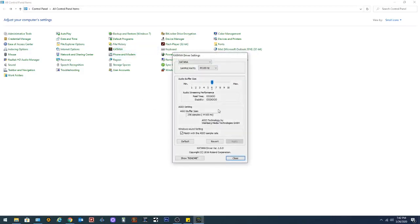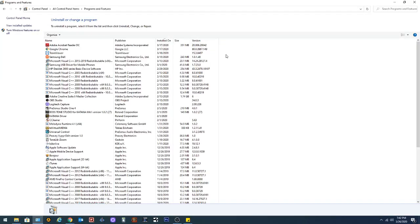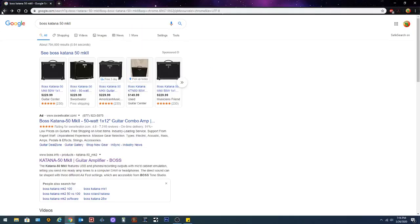You can click on that and you can set audio buffer sample rates and then revert to default. To uninstall that you would go to programs and features, find it on here and click it and uninstall. It should automatically download it as soon as you plug it in if you got Windows 10.